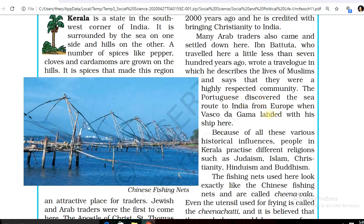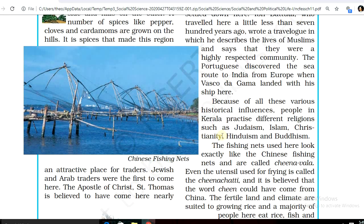The Portuguese discovered the sea route to India from Europe when Vasco da Gama landed with his ship here. Because of all these various historical influences, people in Kerala practice different religions such as Judaism, Islam, Christianity, Hinduism, and Buddhism.